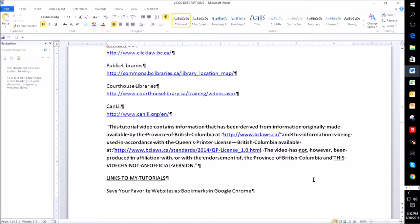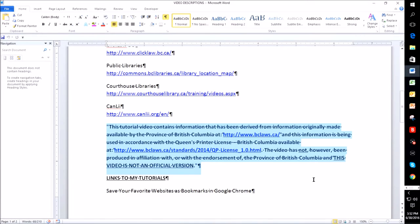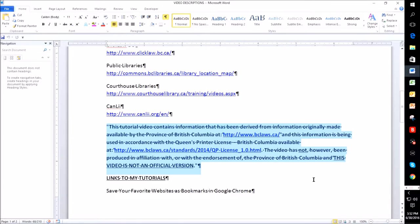I'm going to use the Ctrl Shift key and the up arrow key. And that will select the whole paragraph, which is fantastic. It's a lot faster than using the mouse, of course.